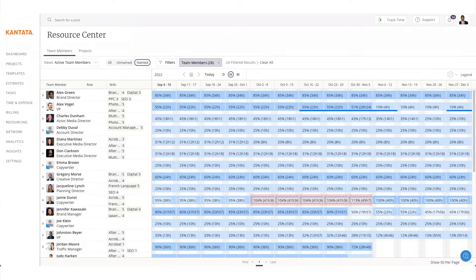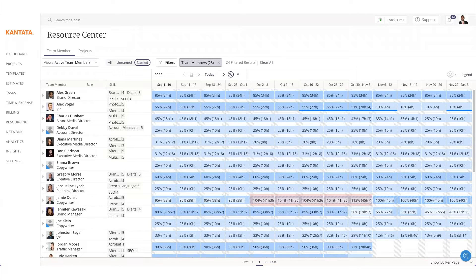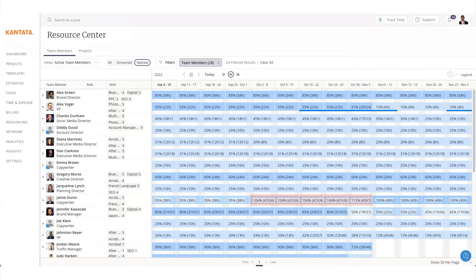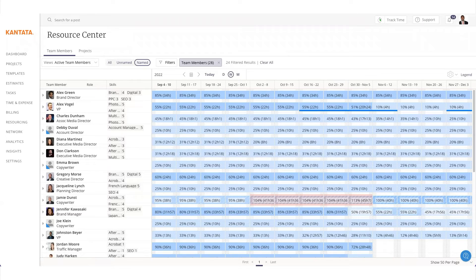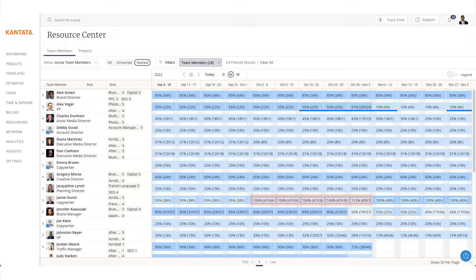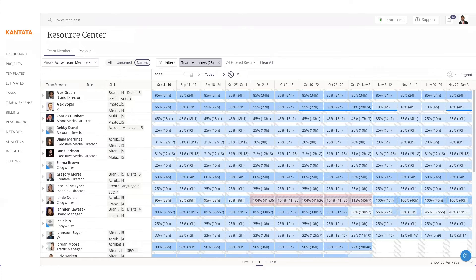Resource management is an area where we are constantly adding exciting new features and functionality. We invest heavily in resource management because we take a people-centric approach to projects. As we know, having the right people on the right projects at the right time ensures the project delivers success and helps our clients gain the maximum project margins possible.